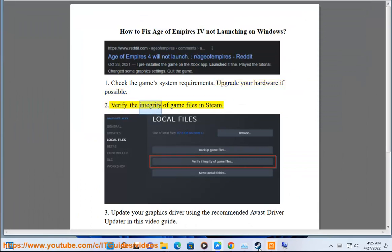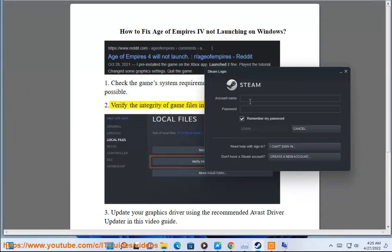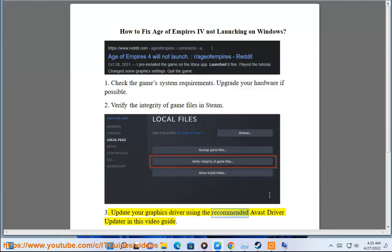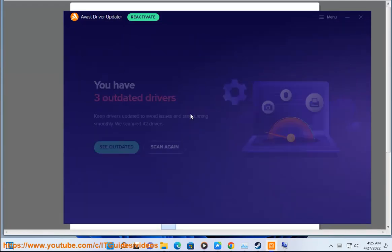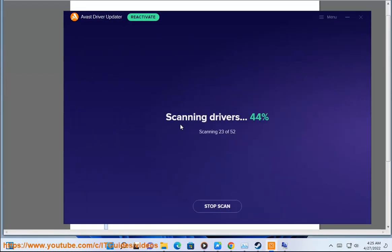Step 2: Verify the integrity of game files in Steam. Step 3: Update your graphics driver using the recommended Avast Driver Updater shown in this video guide.